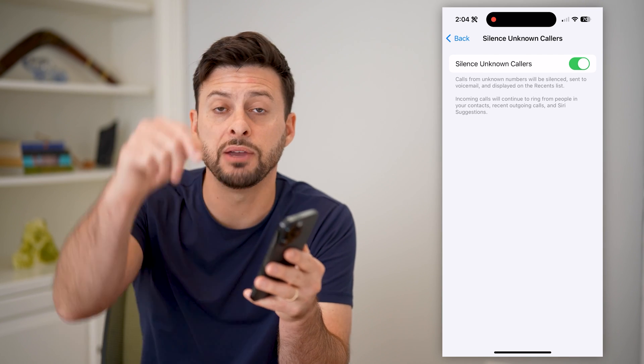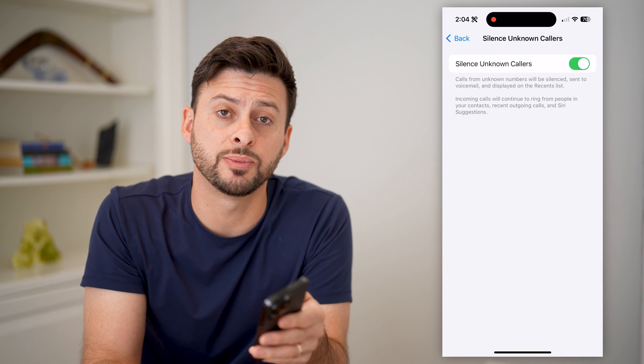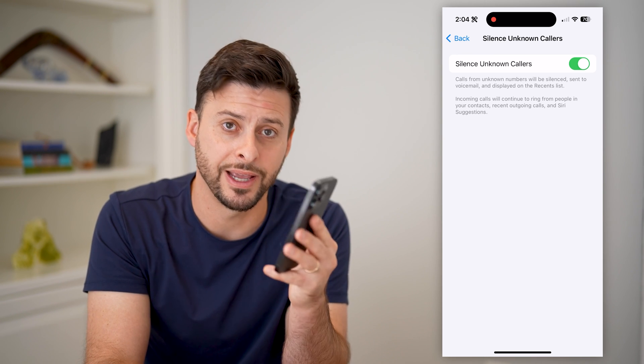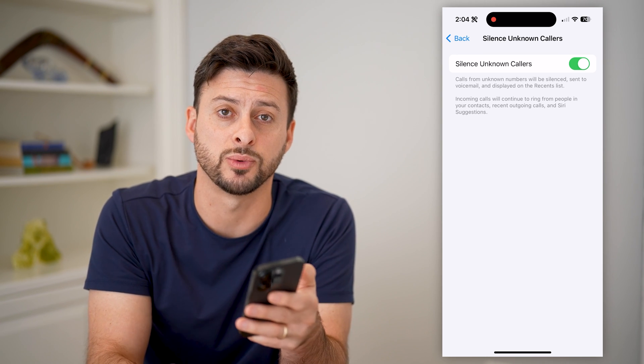I hope this helps. If it did, hit the subscribe button down below — it really helps me out. I'll catch you on the next one.